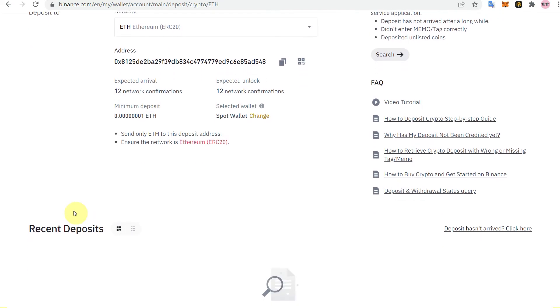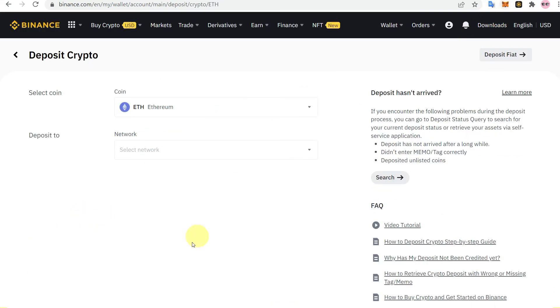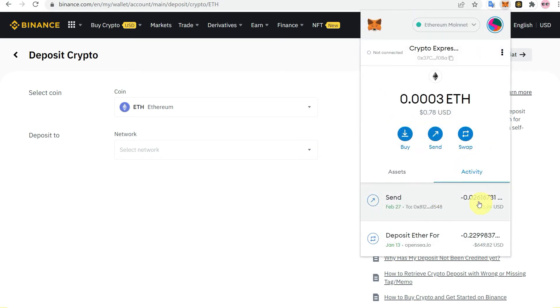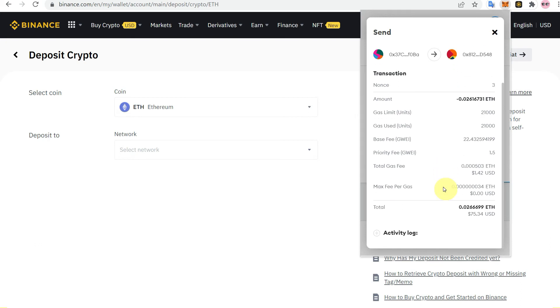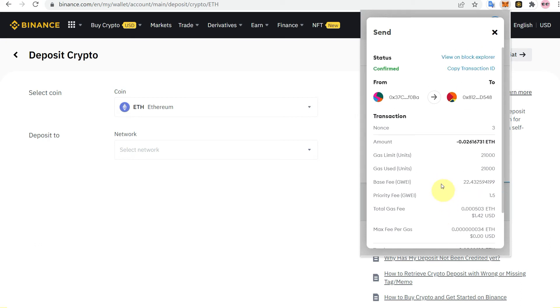After some time you can see the transaction in the recent deposits. To check transaction details, go to MetaMask and click on Activity. You can see the transaction is showing as sending.